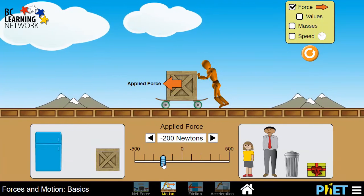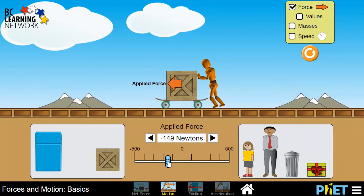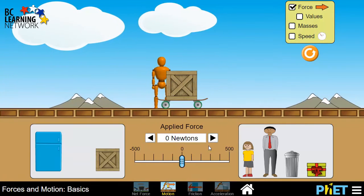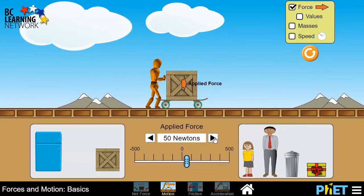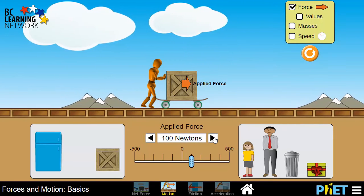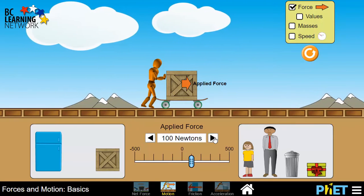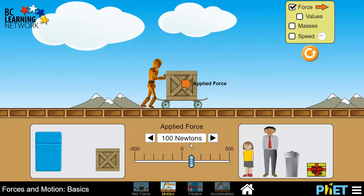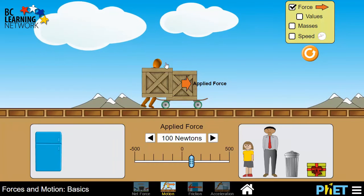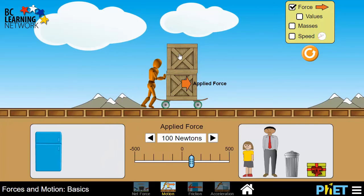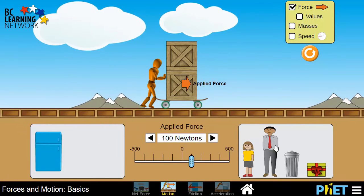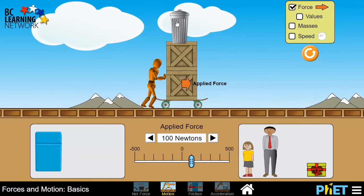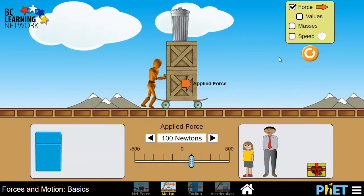We have a scale at the bottom that we can adjust forces with, or we can use little arrows to jump up in 50 Newton increments, which is kind of handy. At the bottom here we have some objects we can add to the cart that we're pushing, which increases the mass.